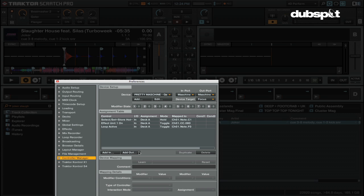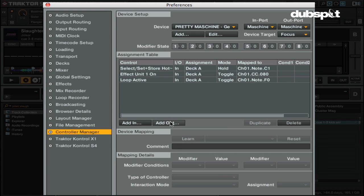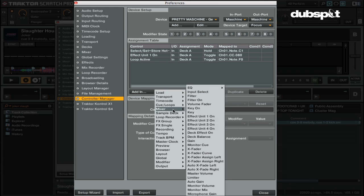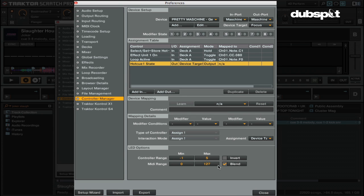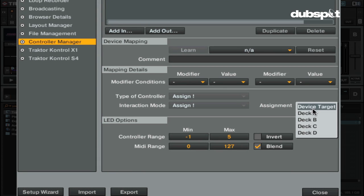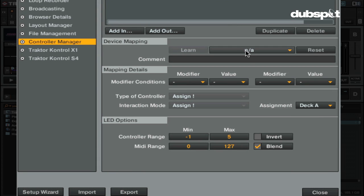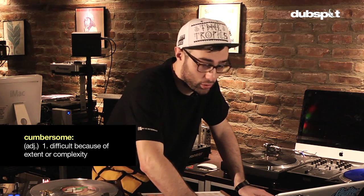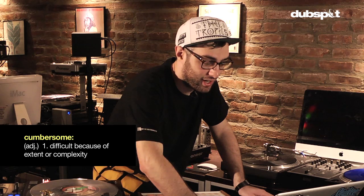To map an LED, you're going to go to Add Out — it's been sitting there staring at you. Add In, as we should know, is what you use to set an assignment on the controller, meaning you hit a button and something happens. But to have something happen on the controller itself, I'm going to go to Add Out, then Cue Loops > Hot Cue One State. You'll find there are all sorts of different options as far as what can be displayed on the controller.